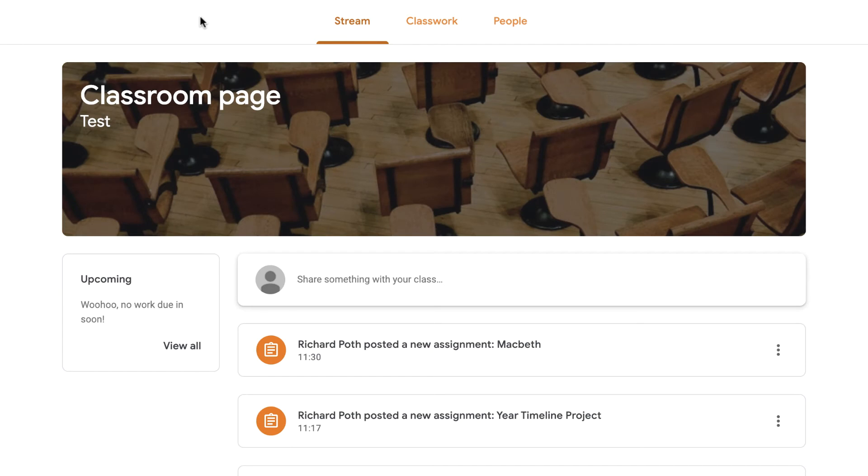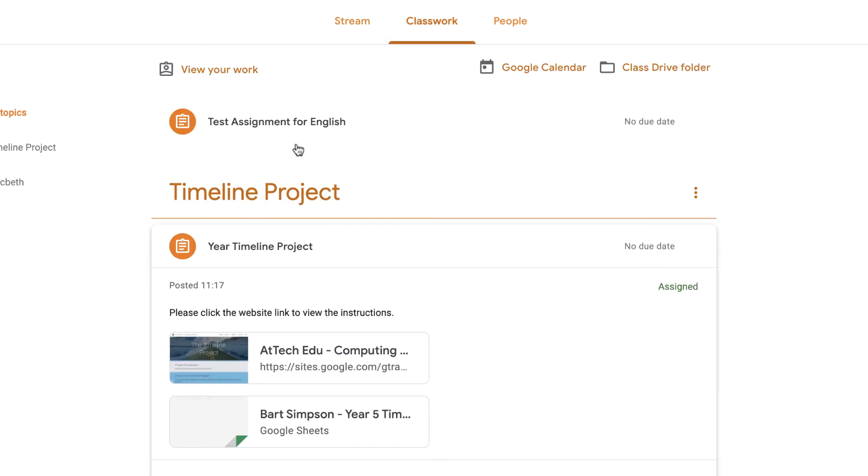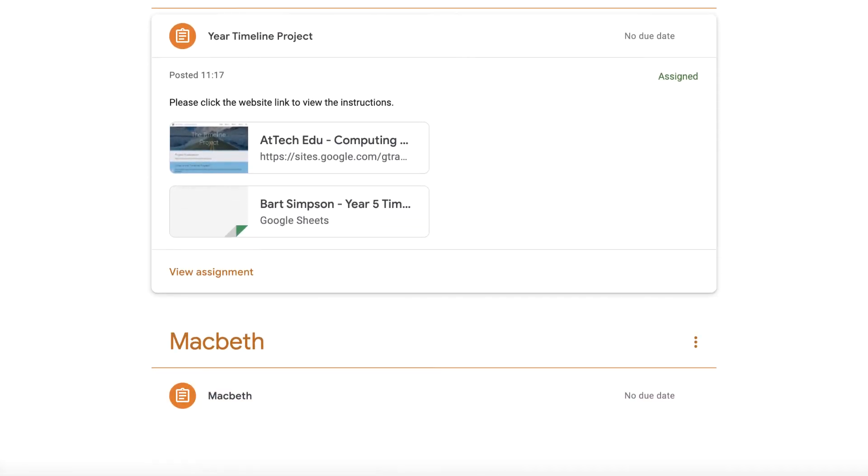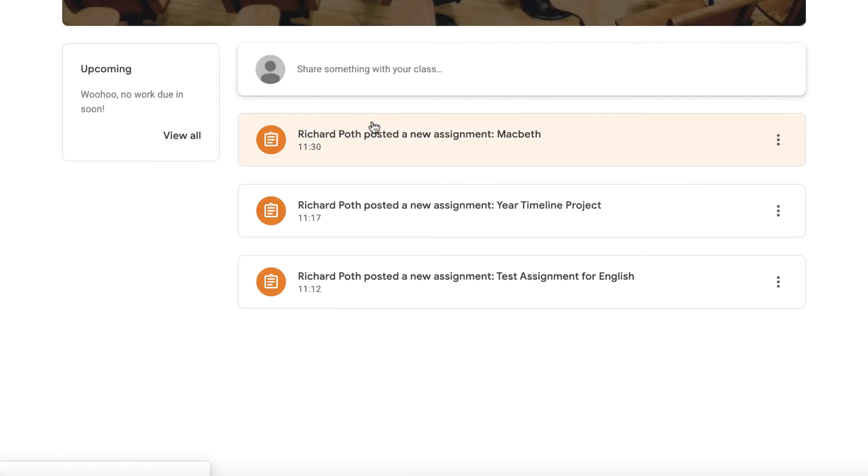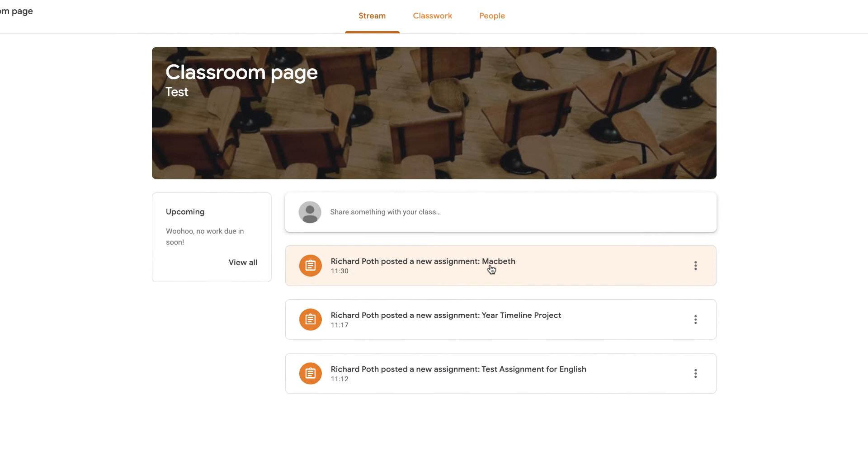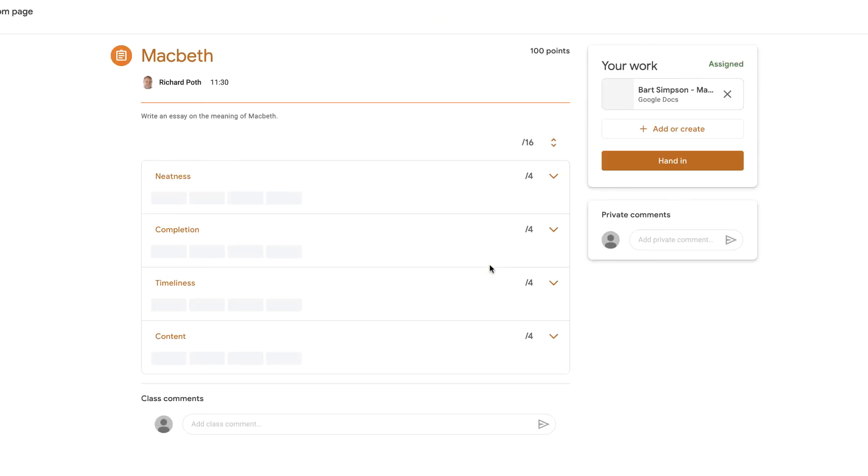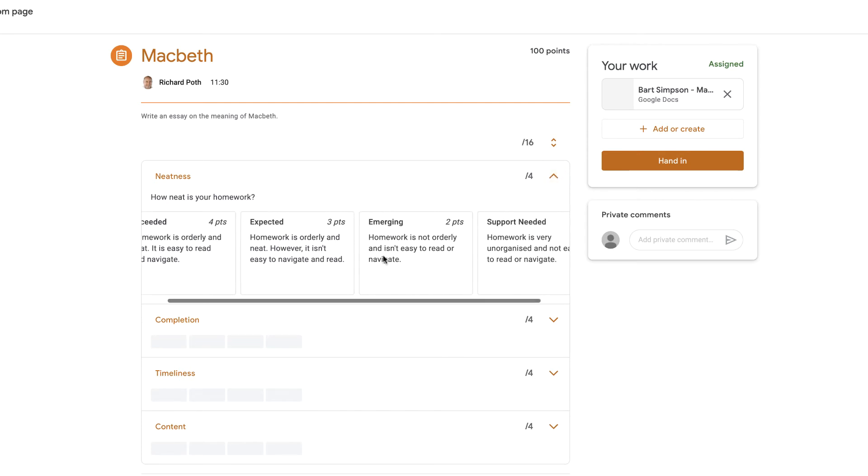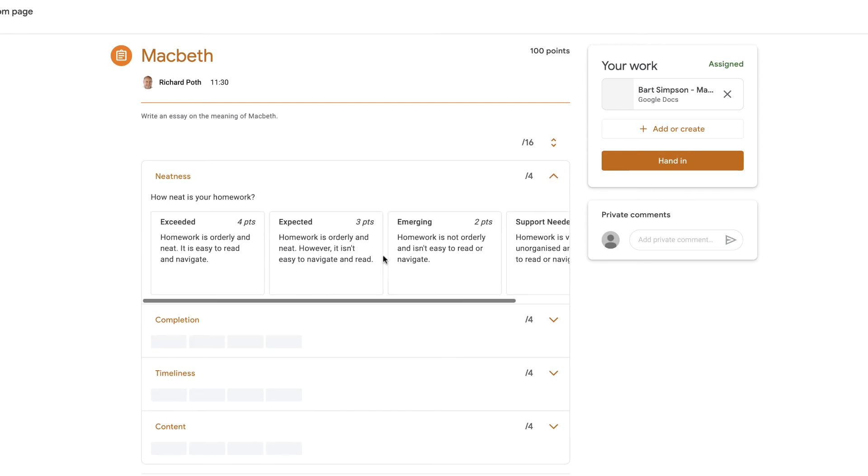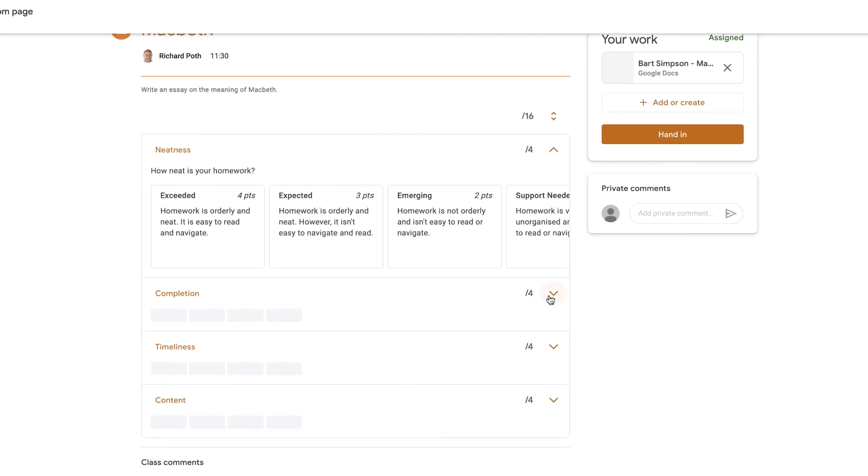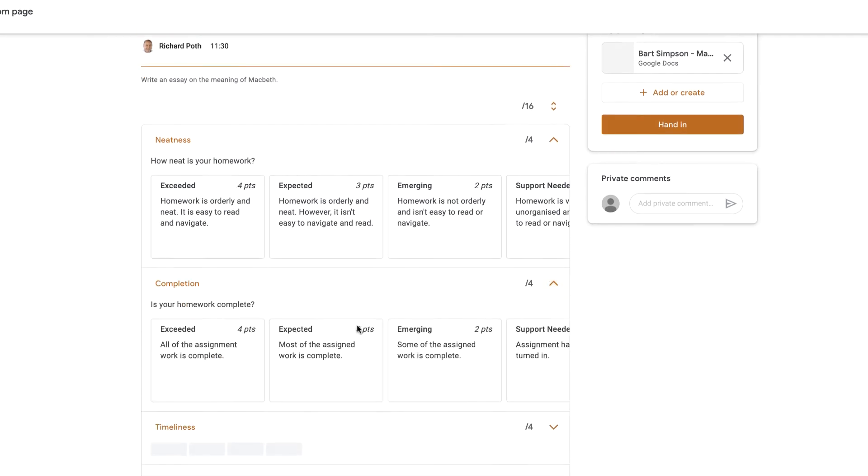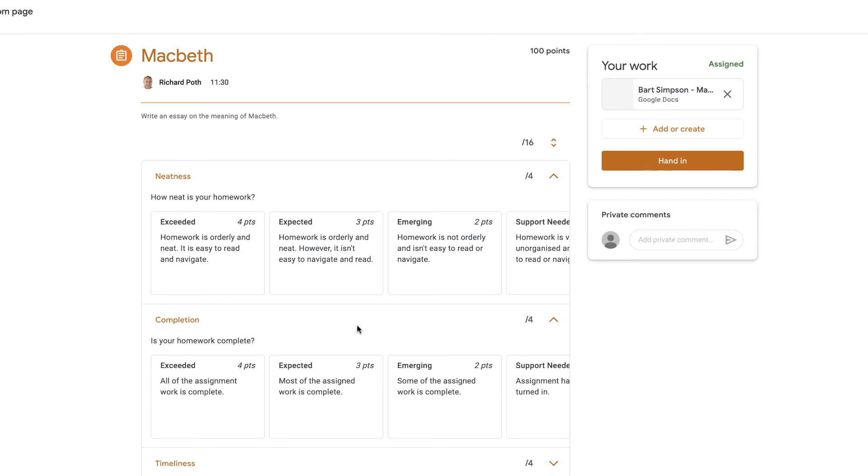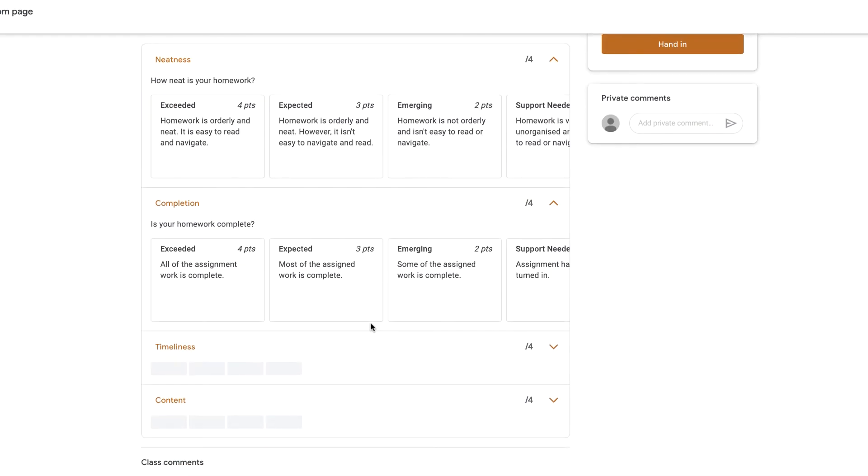So here is my student view. You can see my Macbeth one here, so I could click on that if I wanted to, or I can go into classwork. There is my Macbeth here. I'm going to access it from my student view. The student can now see the different criteria that's needed to complete this assignment. So let's click on this drop down menu. We can see here what the student needs in order to complete this assignment. To get the four points they need to make sure that their homework is orderly and neat and it's easy to read and navigate. We've got the completion here. So the student can see what's necessary and needed to complete this assignment, which I think is a really powerful feature.